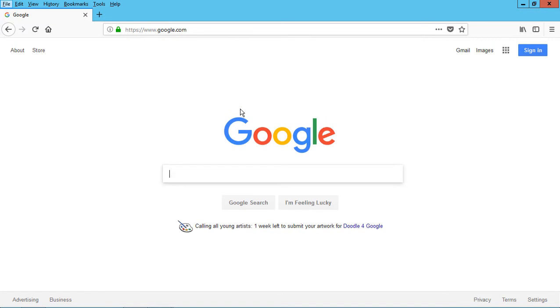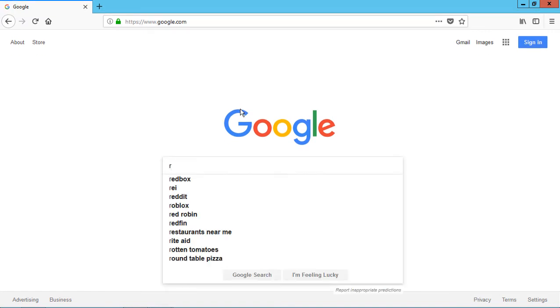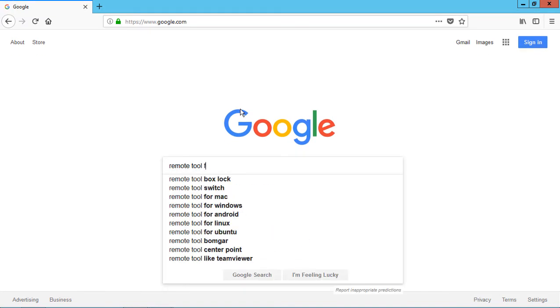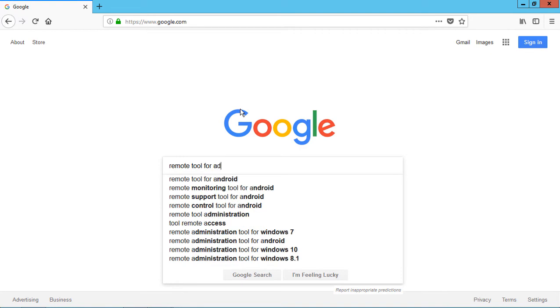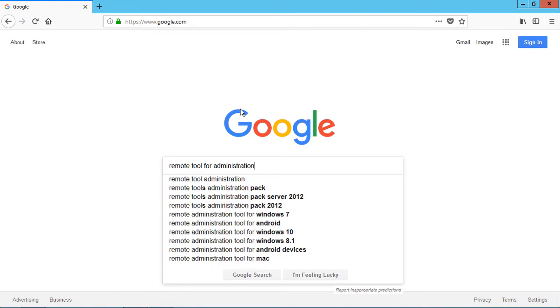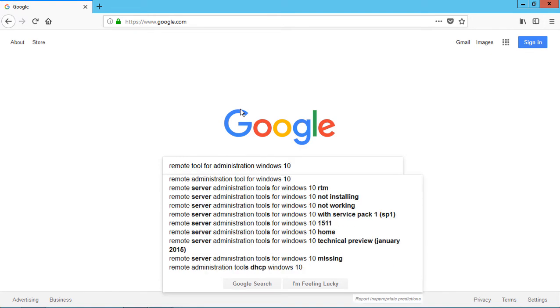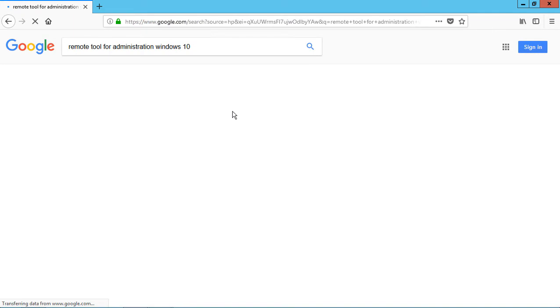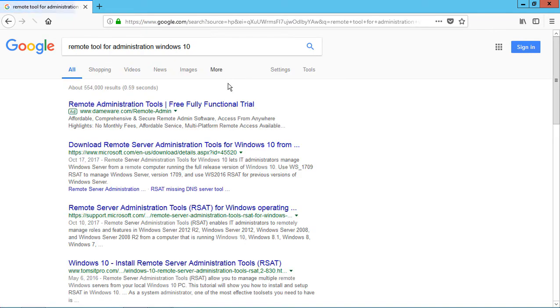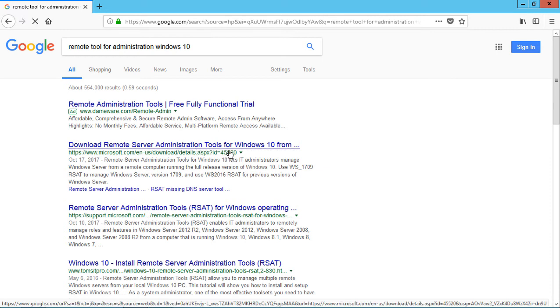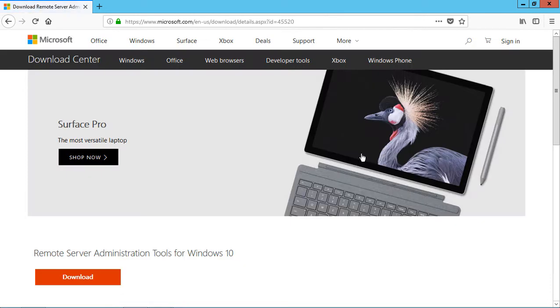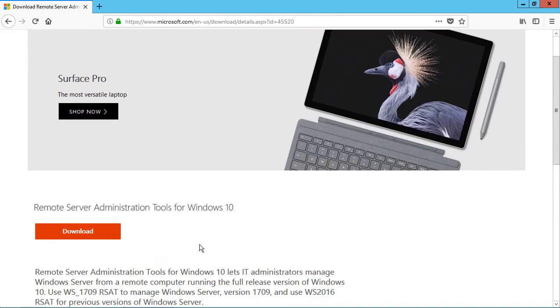Let's type in remote tool for administration Windows 10. And make sure that we download the remote server administration tools from Microsoft.com, not one of these third-party companies, which will end up giving us something we don't want. It says Remote Server Administration Tools for Windows 10. Go ahead and click Download.